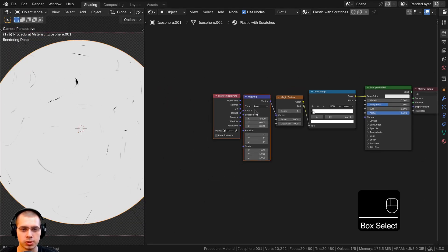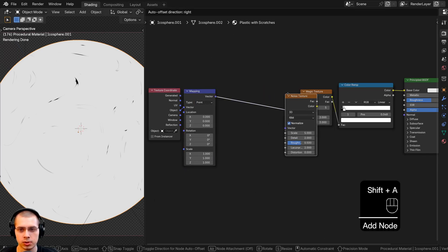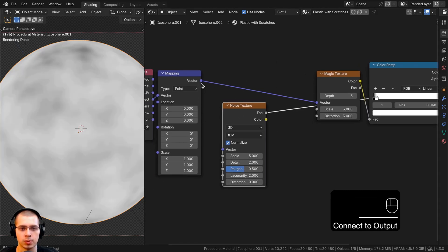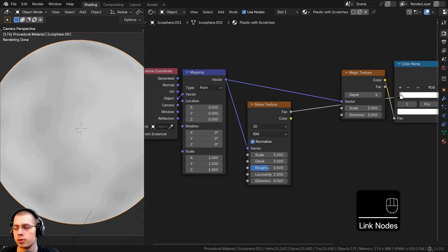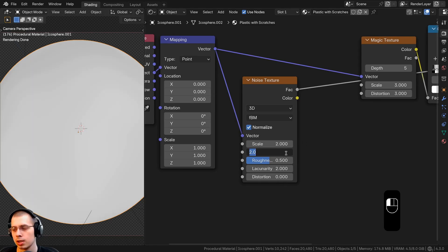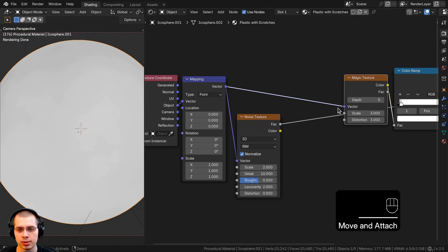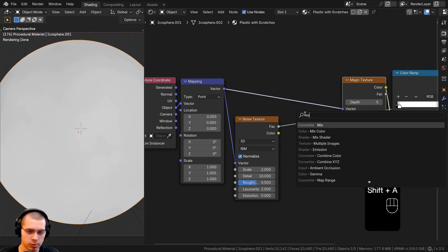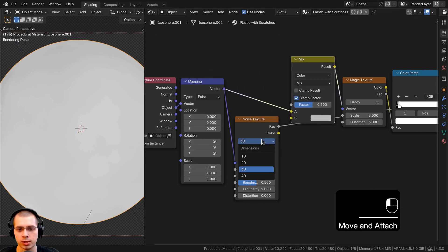I'll search for a Noise Texture to distort the magic texture and drop it down here. I'll Ctrl+Shift select it to preview and use the same object coordinates, putting the mapping vector into the noise texture's vector. I'll turn the scale down to about 2 and detail up to 10. Then I want to put this into the magic texture through the vector to distort it, controlling how distorted it is. I'll search for a Mix Color node and place it after the mapping but before the magic texture.